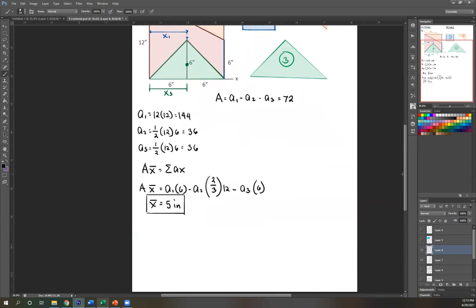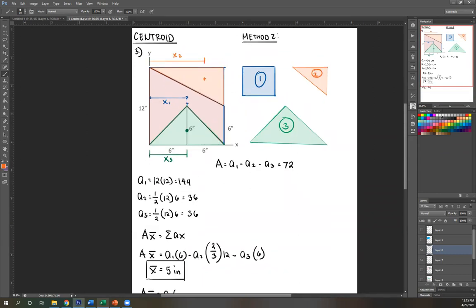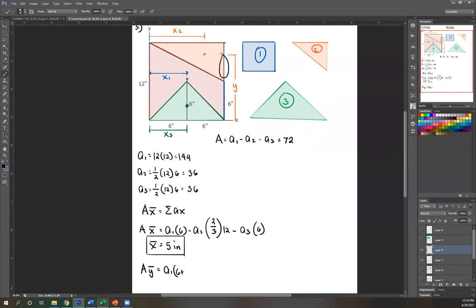Same thing for Y-bar. A·Ȳ equals summation of A·Y. Starting with A1 times Y1: Y1 is the distance from the X-axis. For the rectangle, that's 6 — half the side of 12. Then for area two, minus A2 times Y2. Y2 is 6 plus two-thirds of the base, which is also 6.